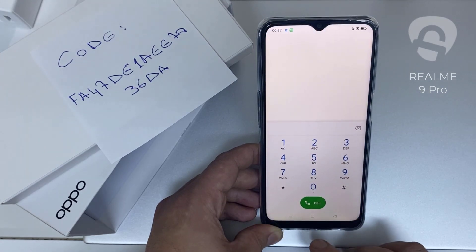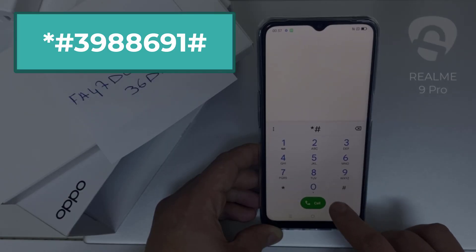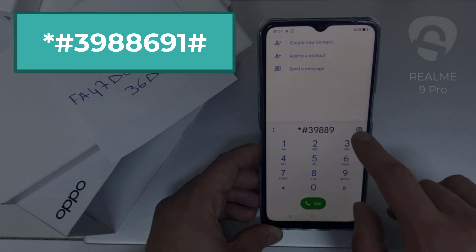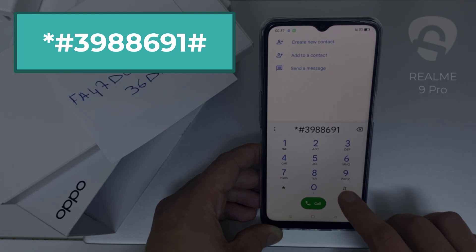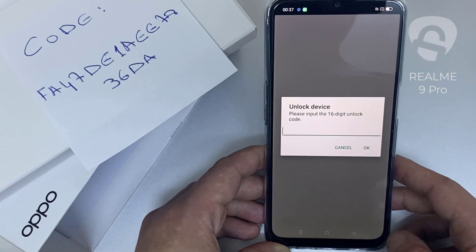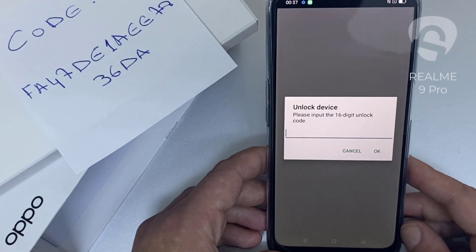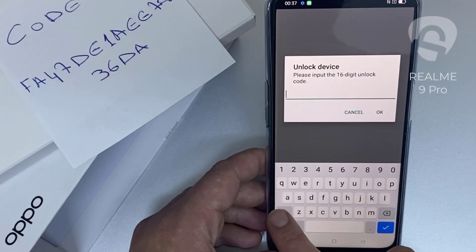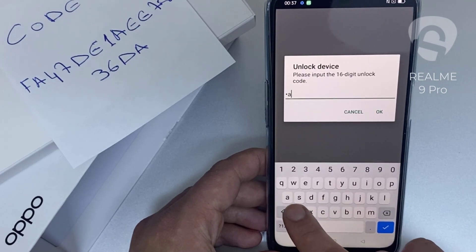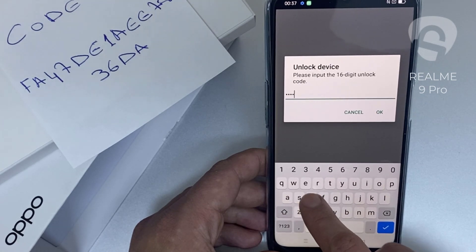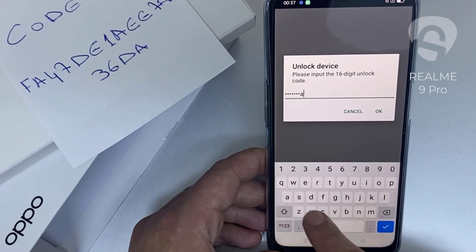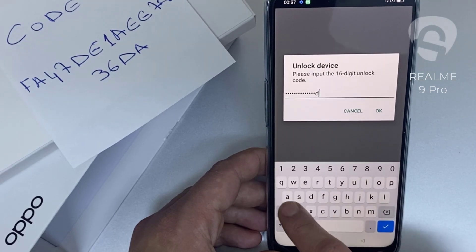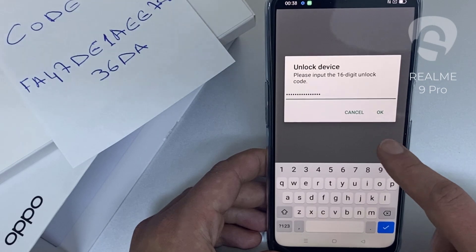To do that, we need to go to the dialer and then dial *#398896691#. As you can see, it's now asking for the unlock code. So let's enter the unlock code we received from unlocklux.com — the code is F-A-4-7-D-E-1-A-E-E-7-8-3-6-D-8 — and then click OK.